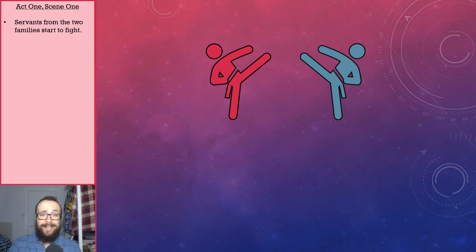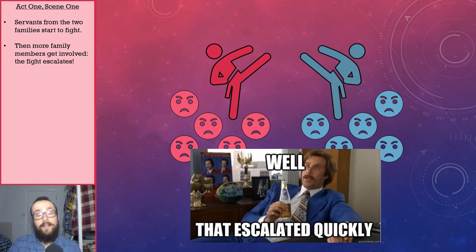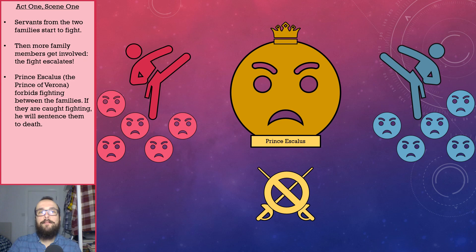Act 1, scene 1 begins with servants from the Montague and Capulet families having a fight, following some incredibly rude thumb-biting antics. However, more family members, family representatives, and family allies get involved too. The fight definitely escalates. Prince Escalus, the chap who rules over the city-state of Verona, turns up and forbids the two families from fighting. He says that if they are caught fighting again, he will sentence everyone involved to death.